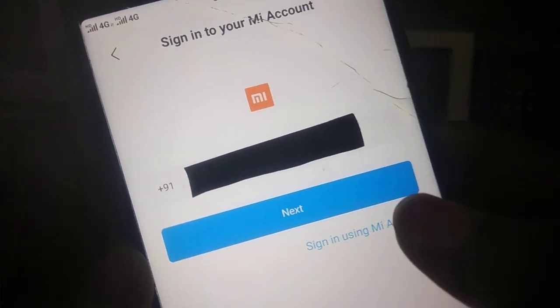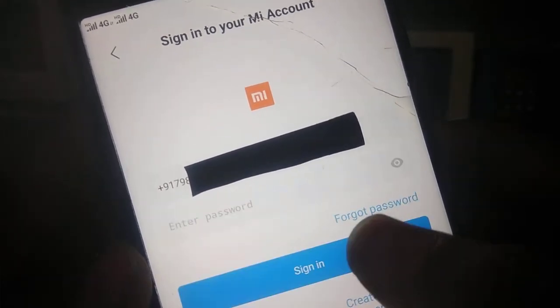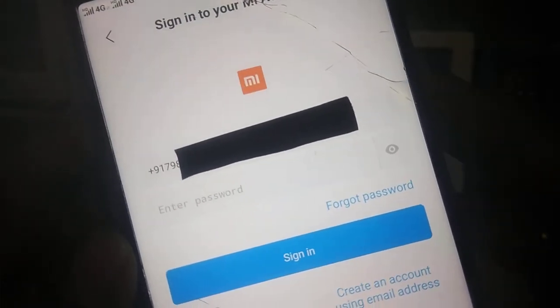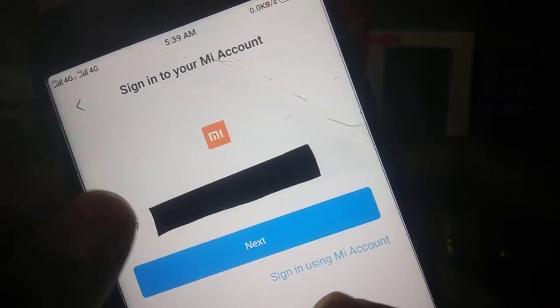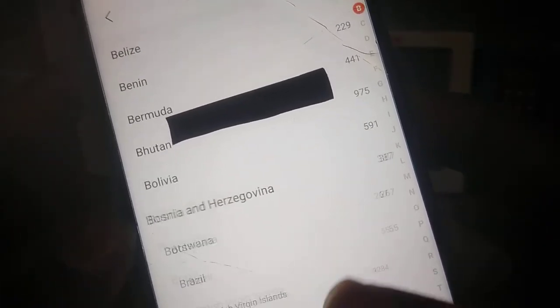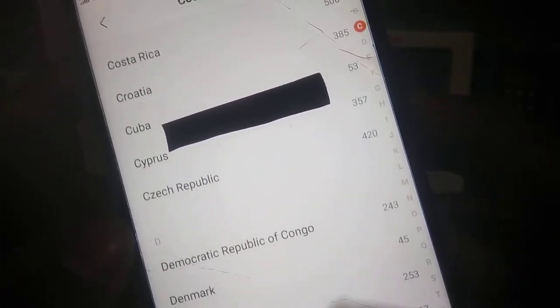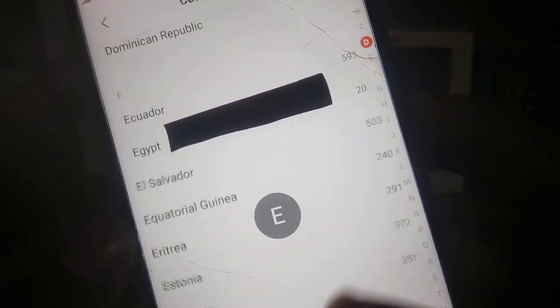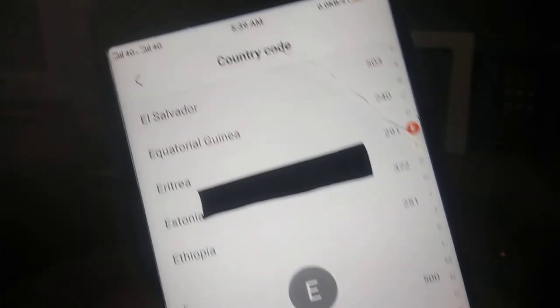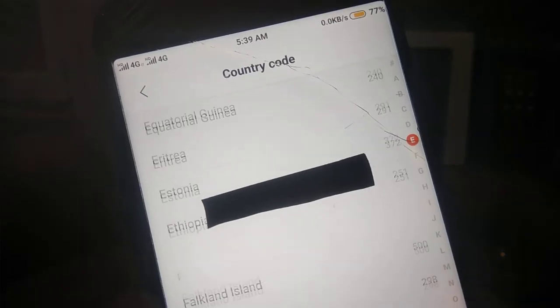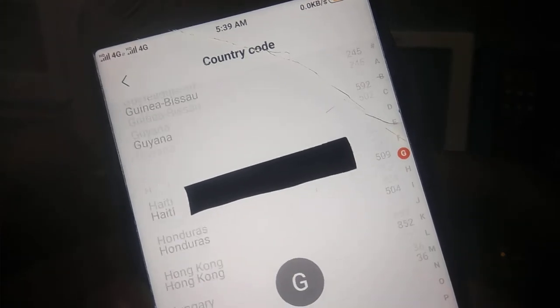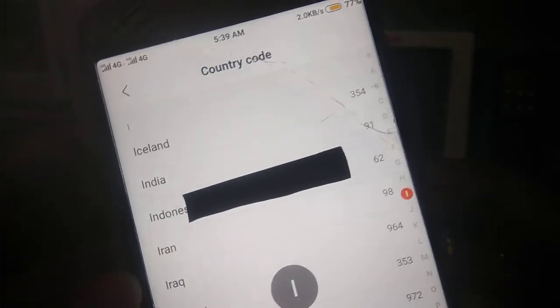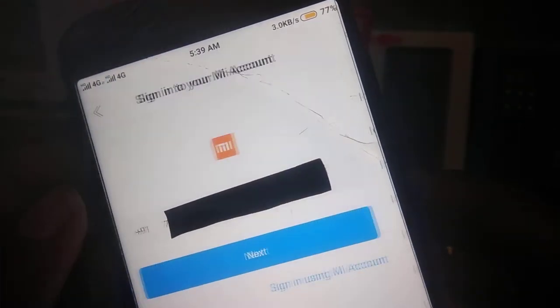You can sign in using Mi account also. Just enter your mobile number, enter your password. I am doing the easiest method. Let me select my region, I am from India.